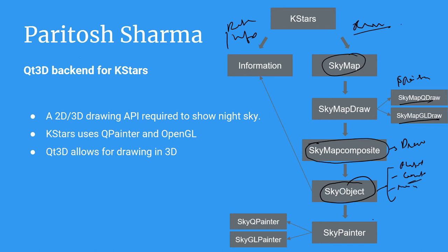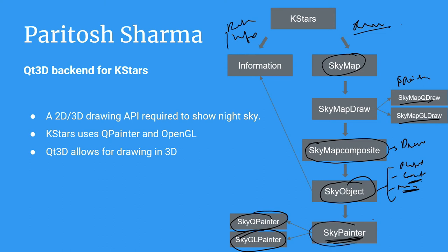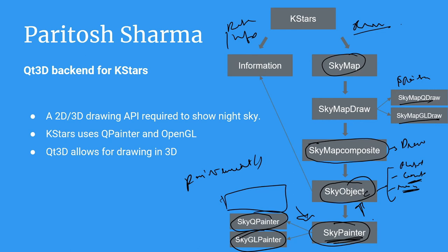The individual classes of these have the draw call which could either utilize QPainter or OpenGL and this has been served using a common interface SkyPainter. Now, since the SkyPainter draw calls which are called in the sky object class, they occur at every paint event, we can't utilize Qt3D using this interface.